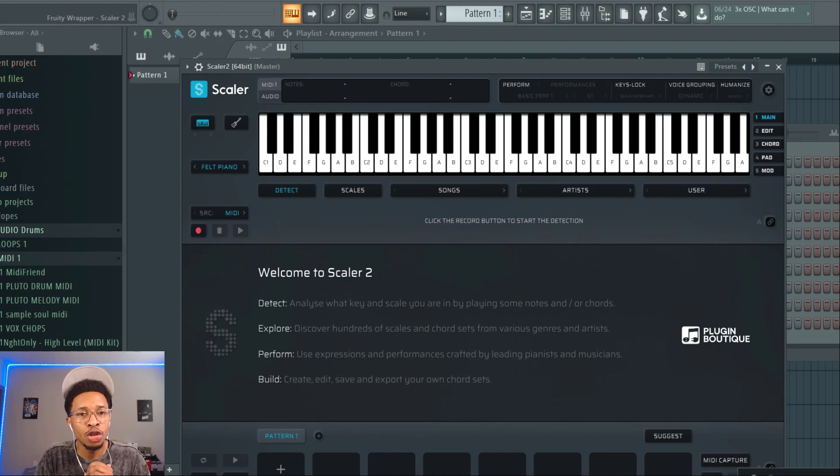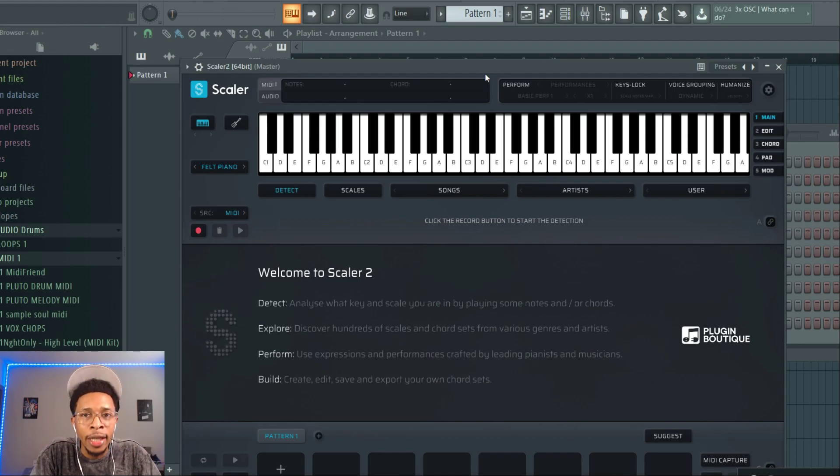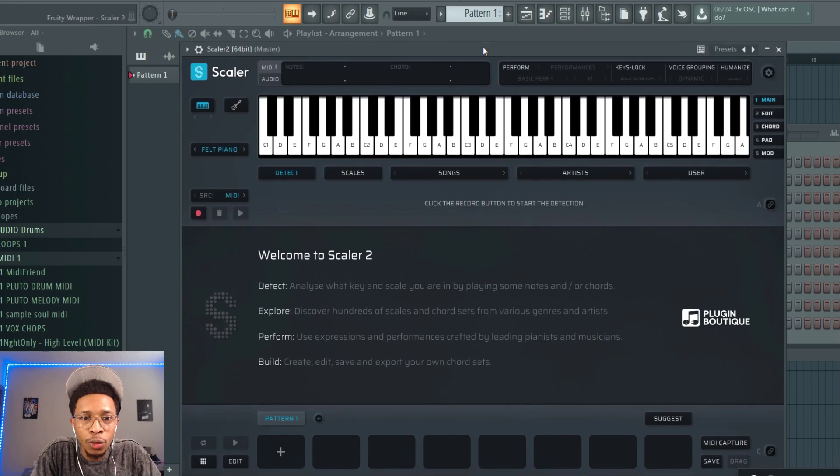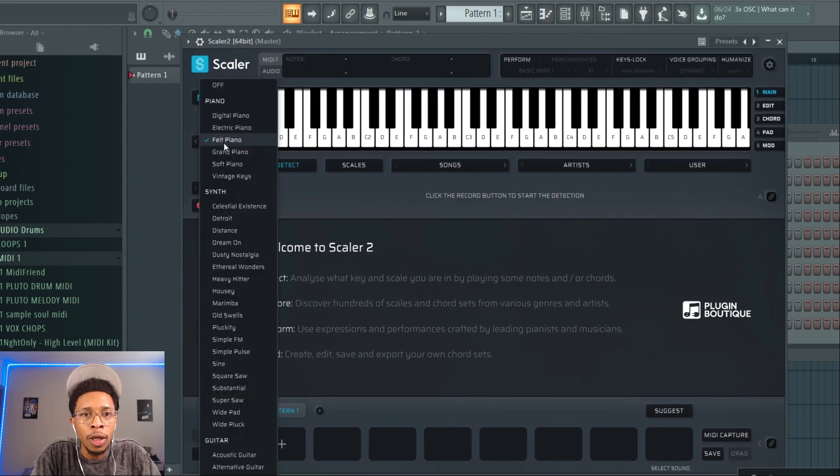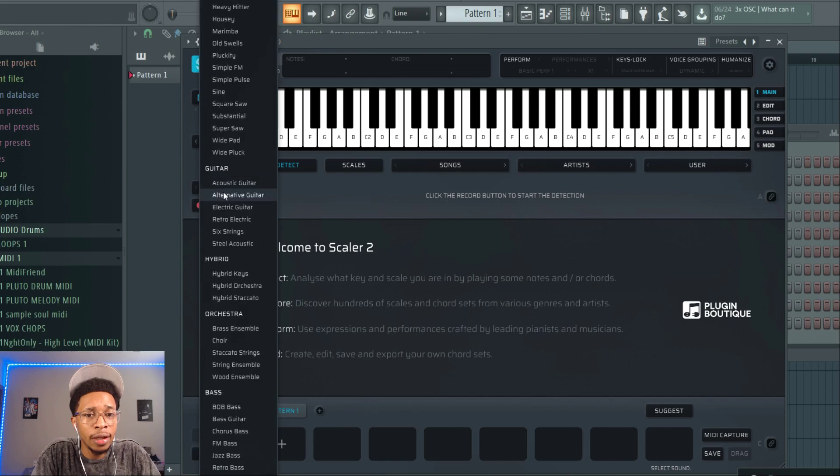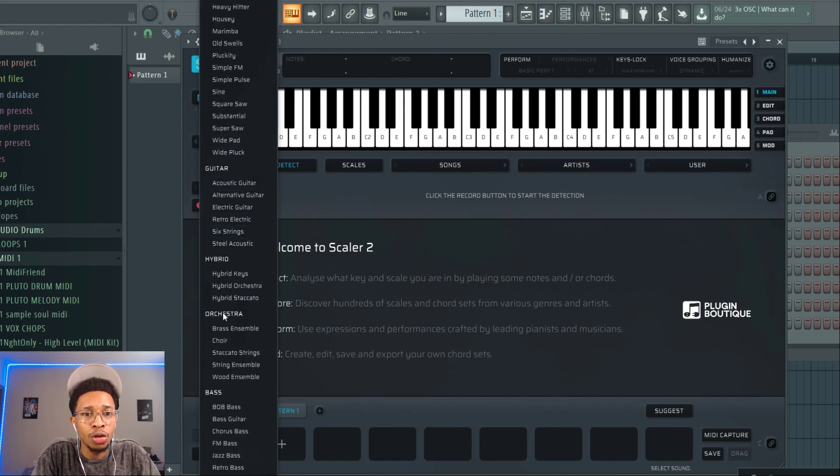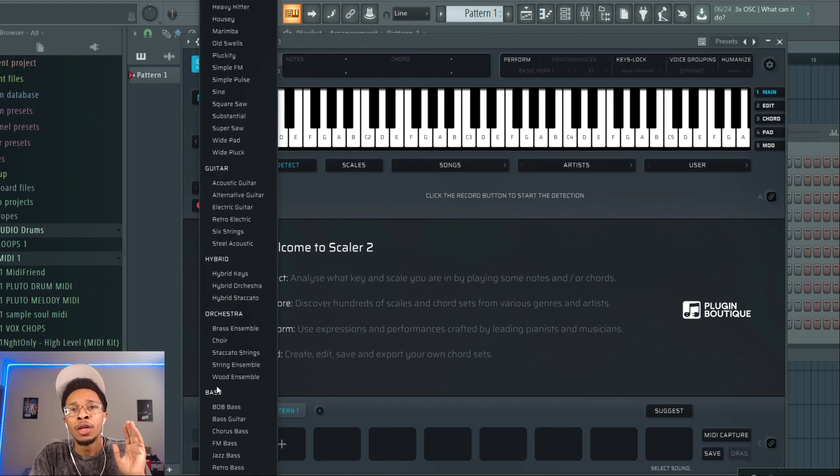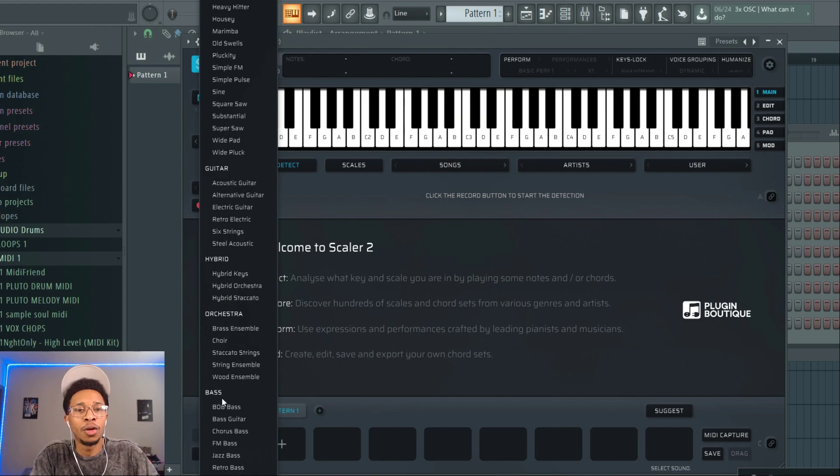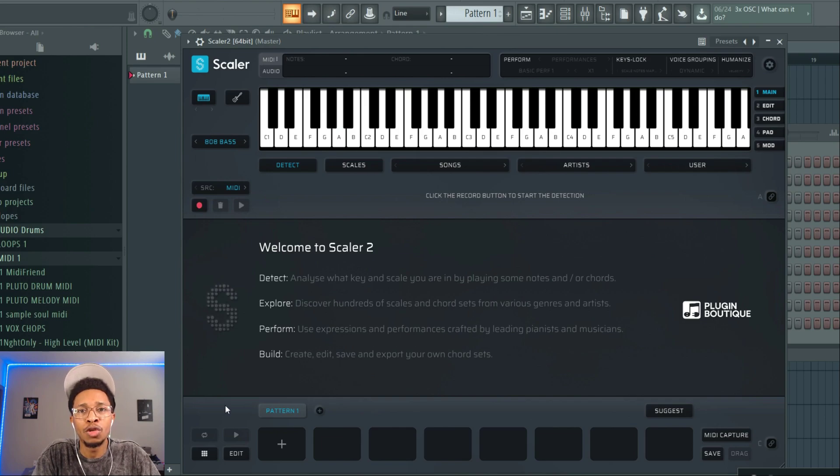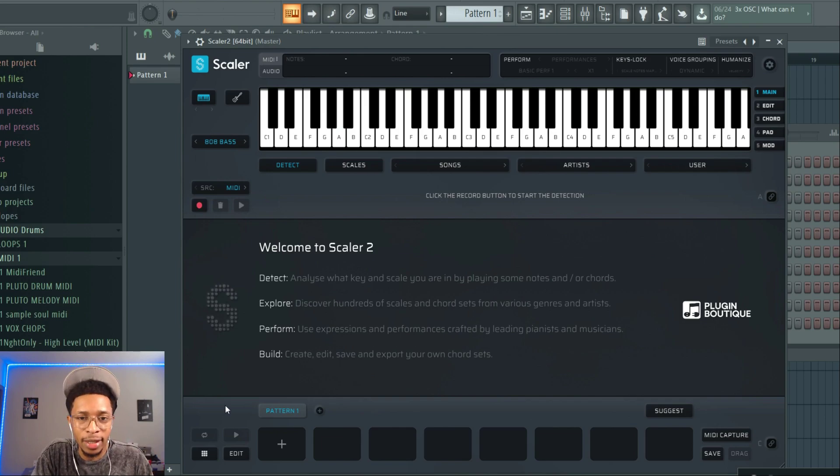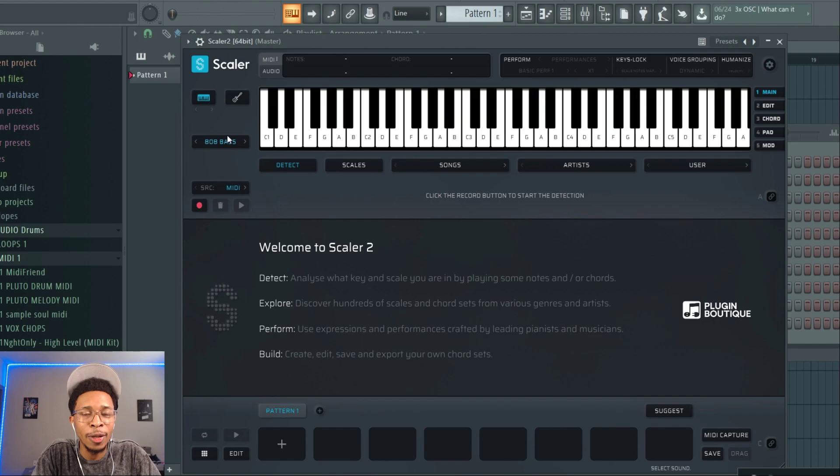We're at FL Studio. Here is how Scaler 2 looks. Now if you didn't know, it comes with sounds. You got piano, synth, guitar, hybrid sounds, orchestra sounds, bass sounds. But what wasn't there at first was this 808 bass. It was never there, it was always just you have to play traditional bass. So now the 808 is there.